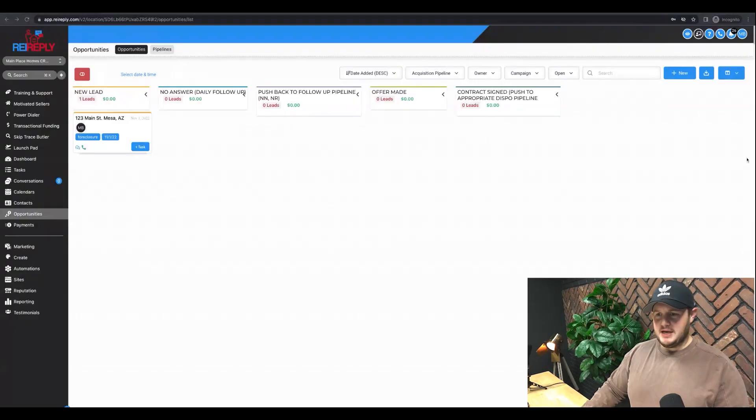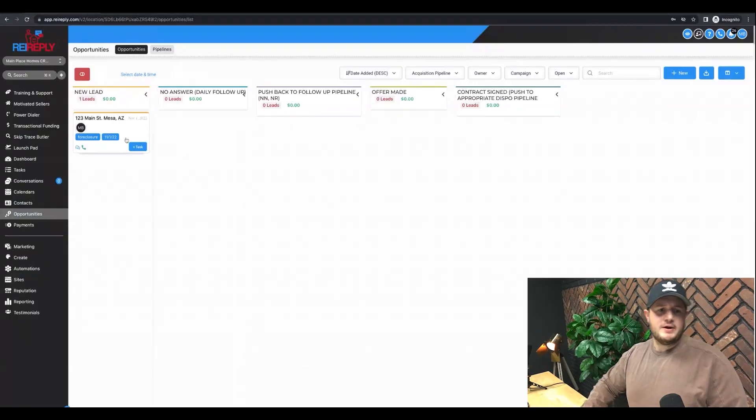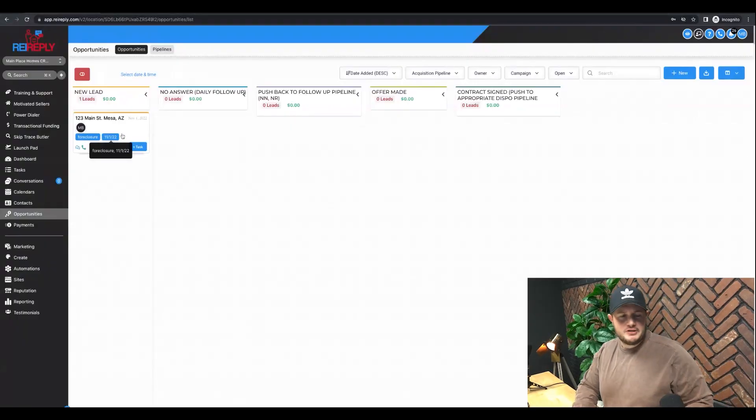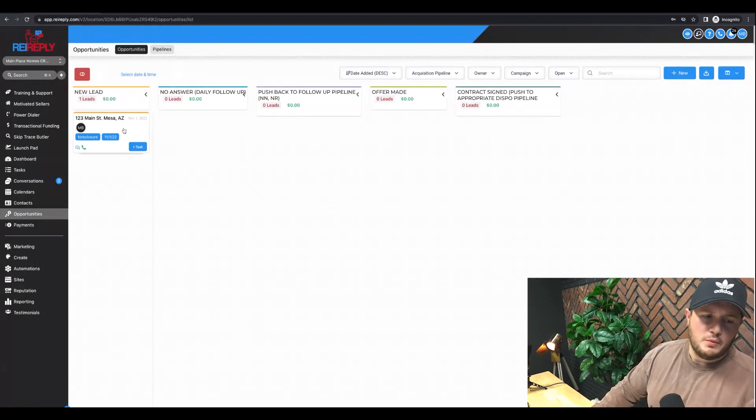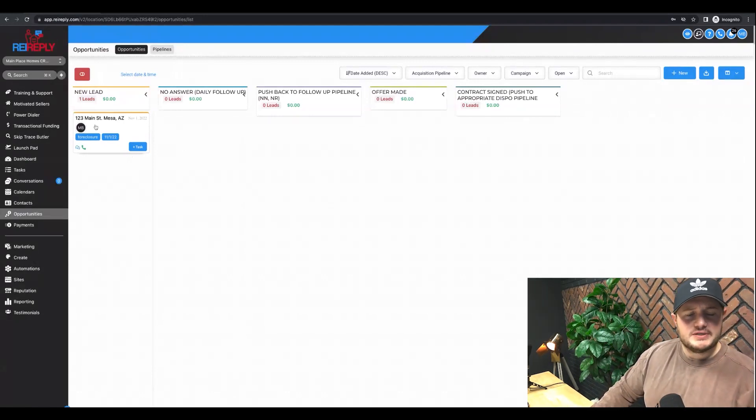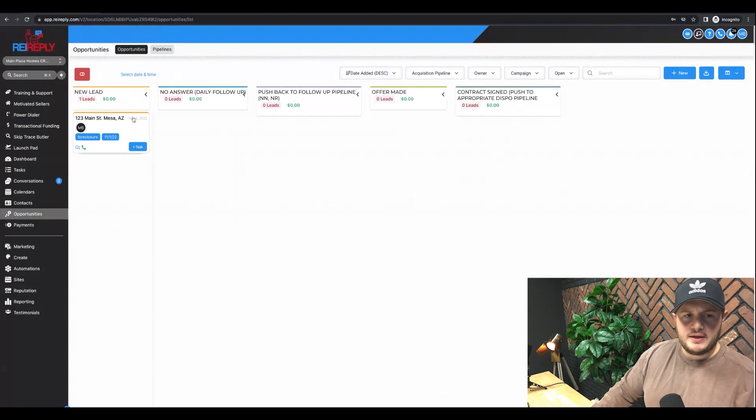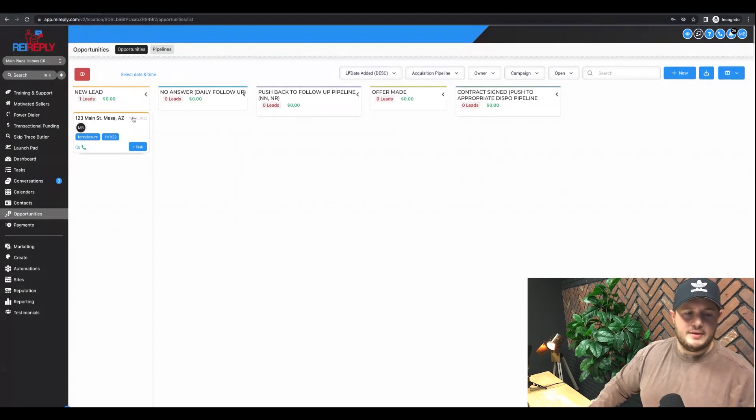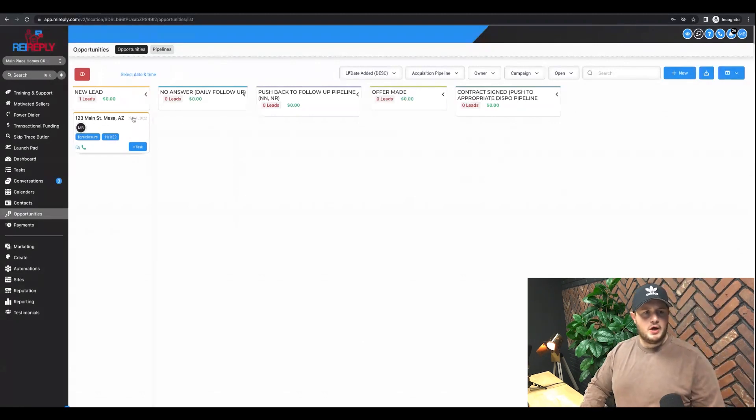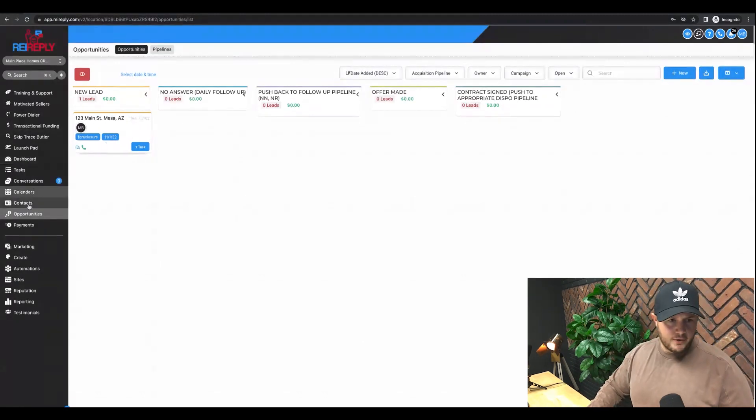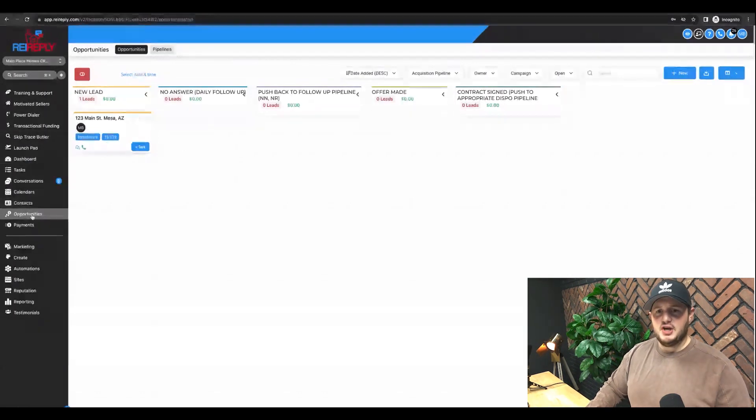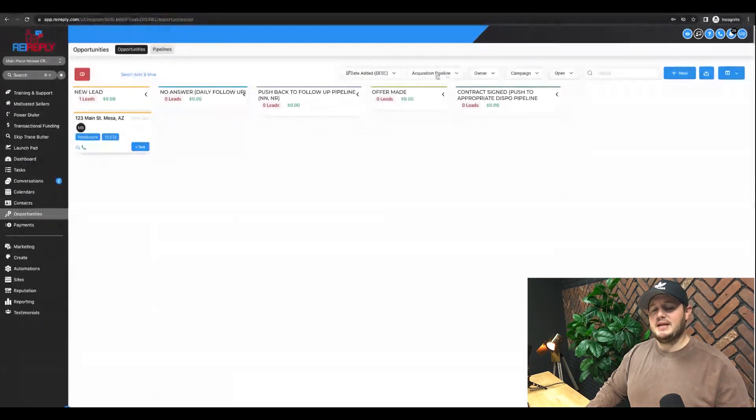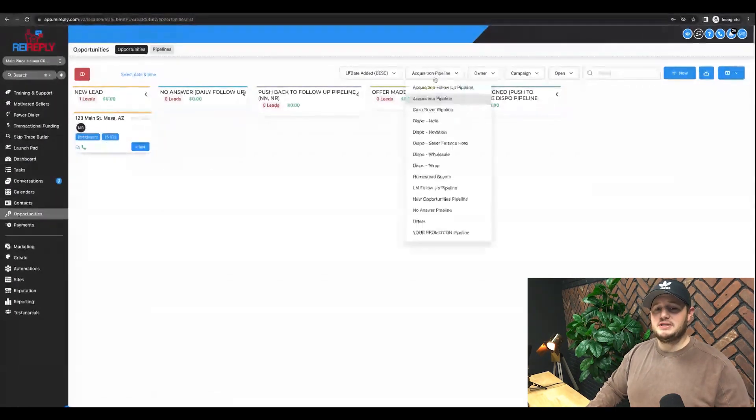All right. In this video, we're going to be talking about opportunities. As you can see, we already added an opportunity from one of our previous videos when we were doing our automations. You'll see it here within this pipeline. The main thing you need to note, if you click here on opportunities, you're going to be taken to this page.